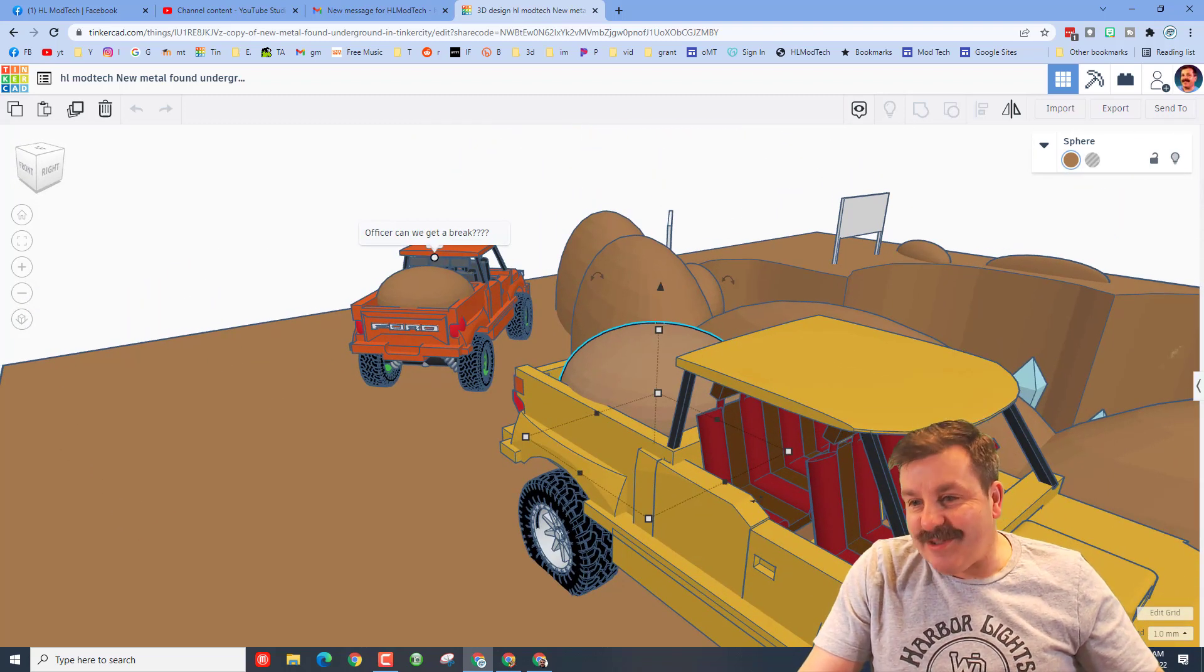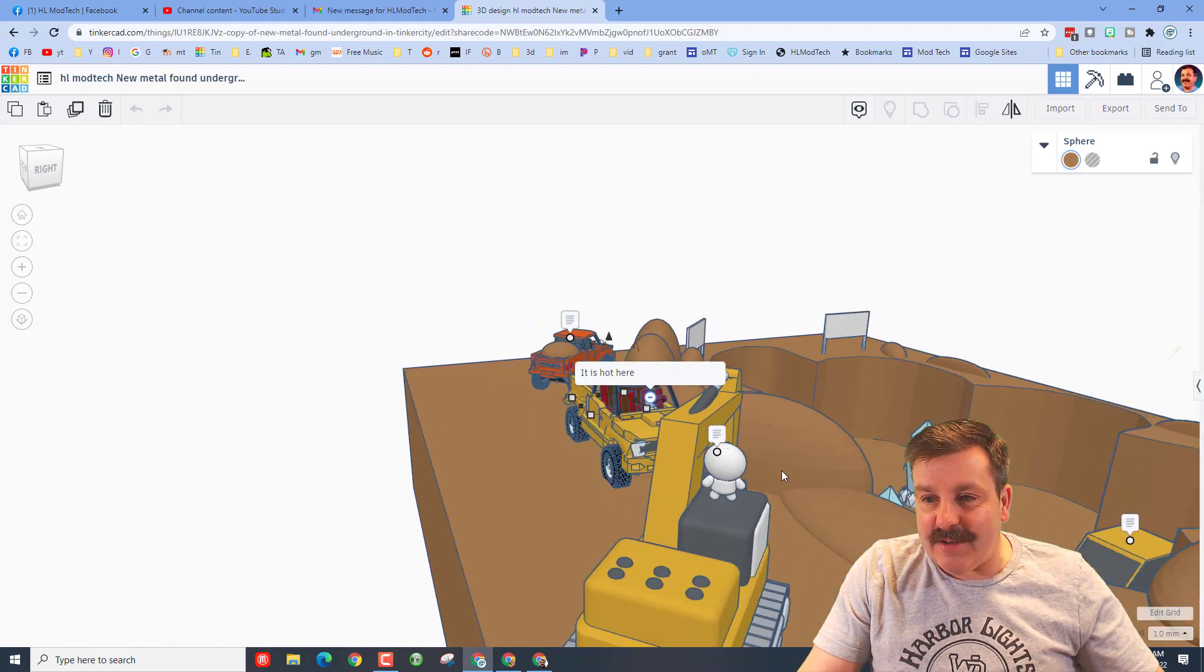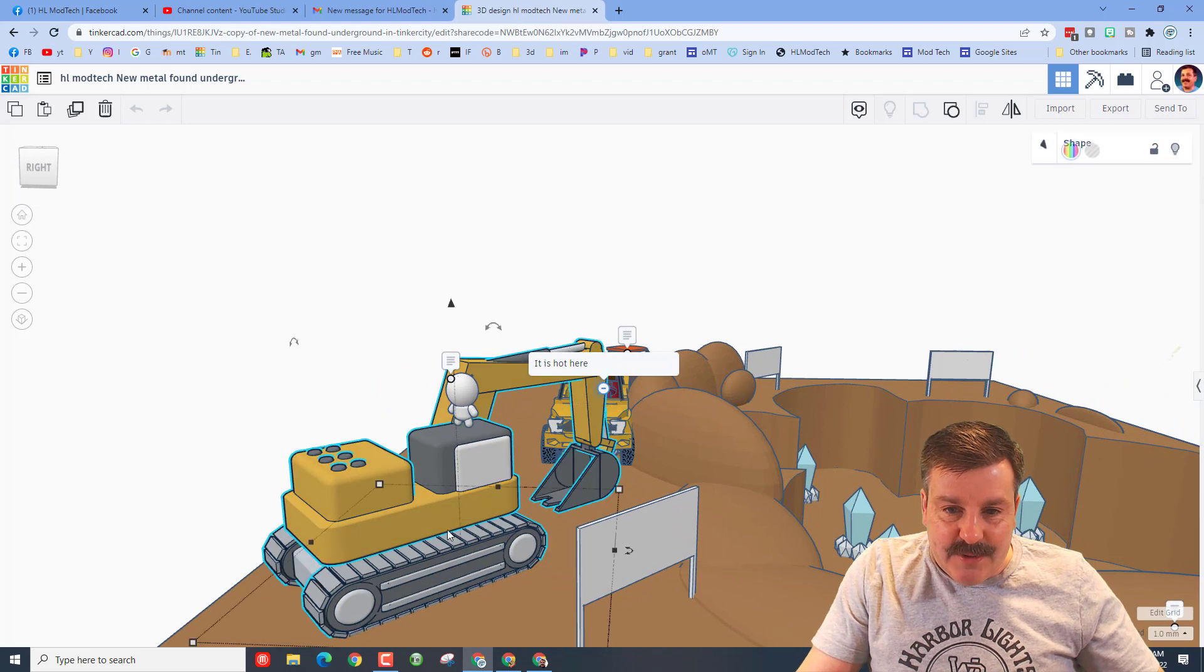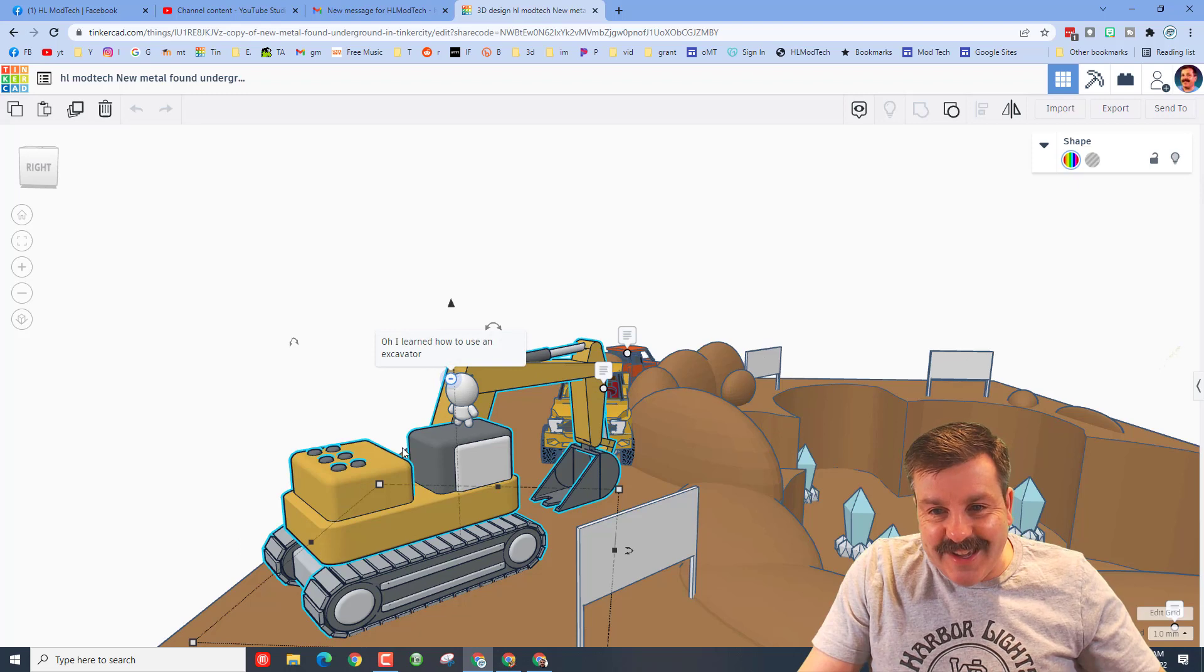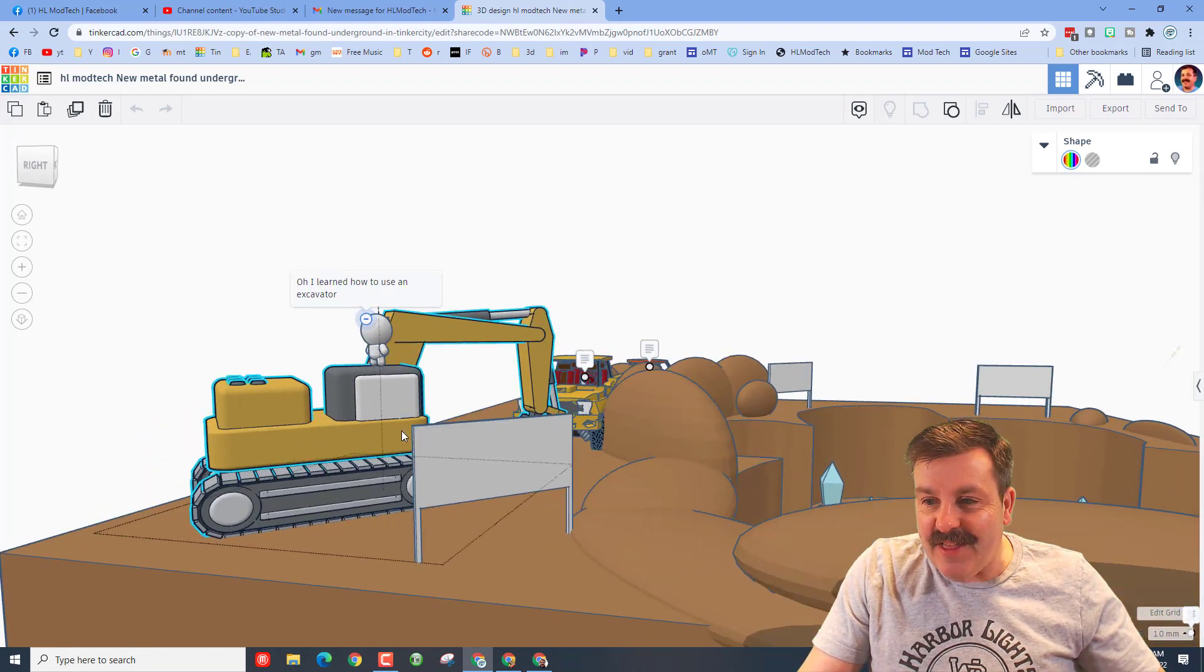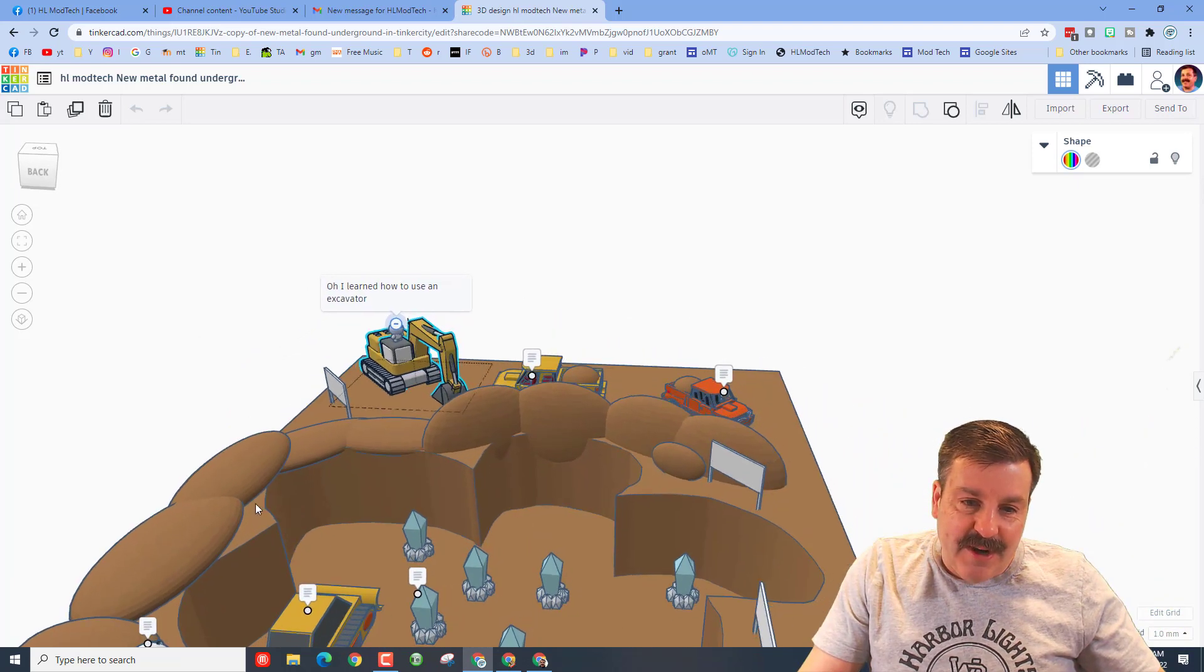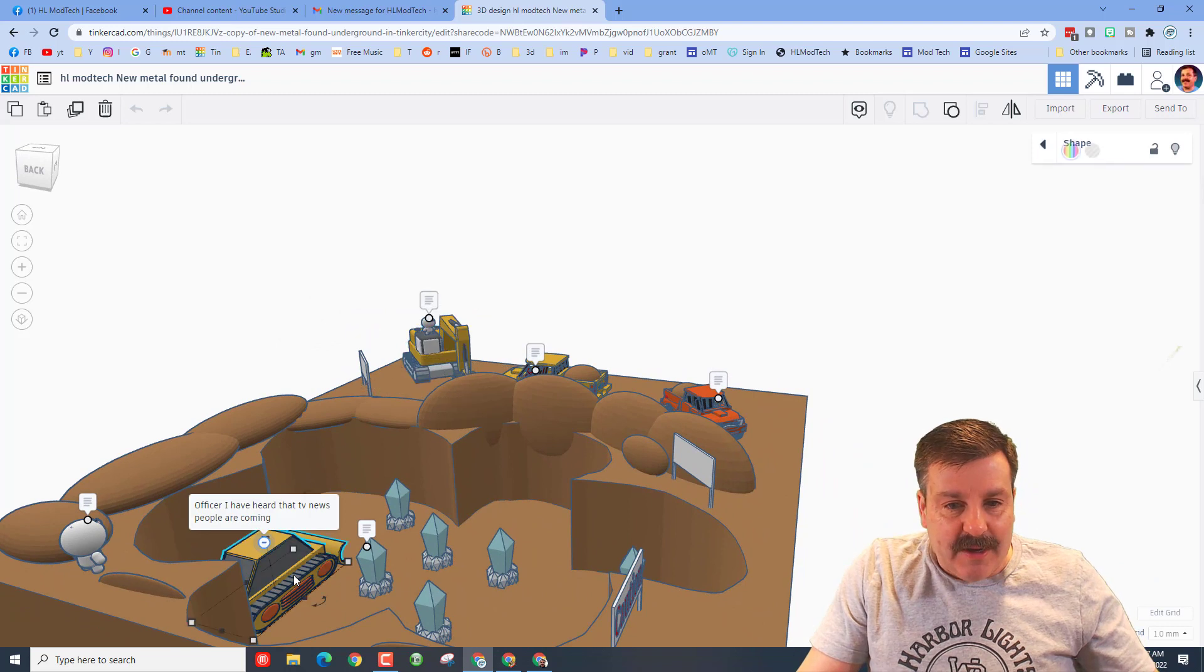This one right here has got a little angry blankie. He says this is the brand new digger. This is so cool. Love the tracks and blankie says 'oh I learned how to use an excavator.' That is fantastic. Love this area.